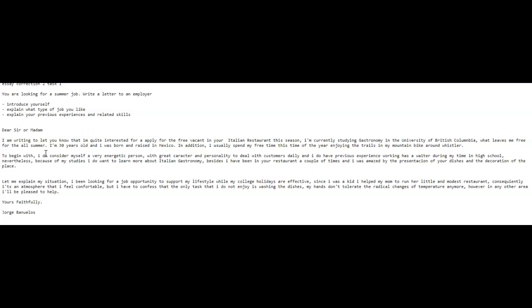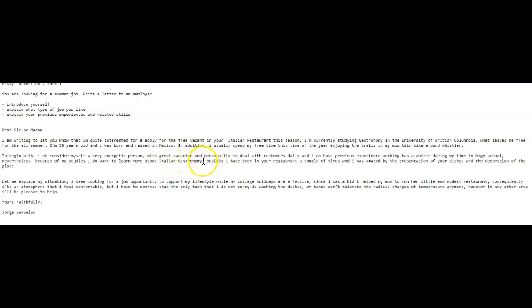To begin with, I do consider myself a very energetic person with great character. There should be an H here and personality to deal with customers daily. And I do have previous experience working as, not has, but as, no H, as a waiter during my time in high school. Full stop here. Not comma. Capital N. Nevertheless, because of my studies, I want to learn more about Italian gastronomy. Full stop, new sentence, but not besides which feels informal, instead say additionally. Additionally, I have been to your restaurant a couple of times and I was amazed by the presentation of your dishes and the decoration of the place.